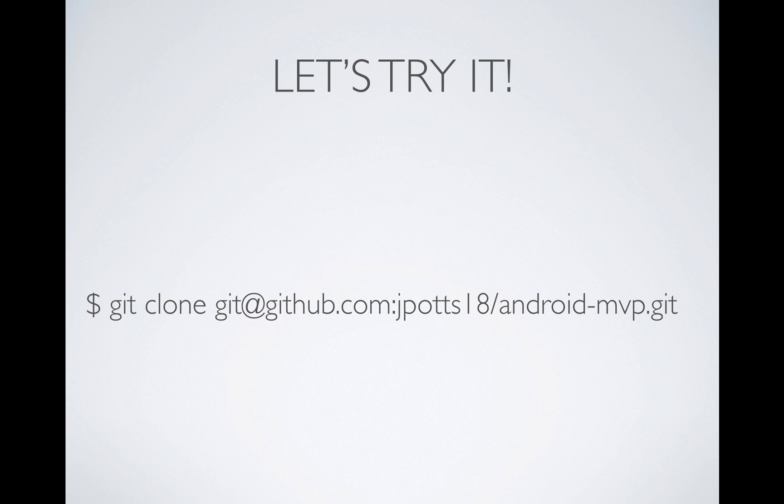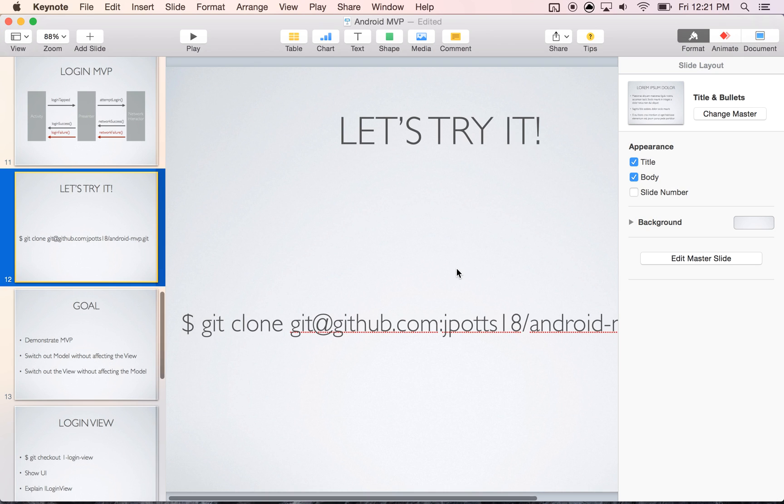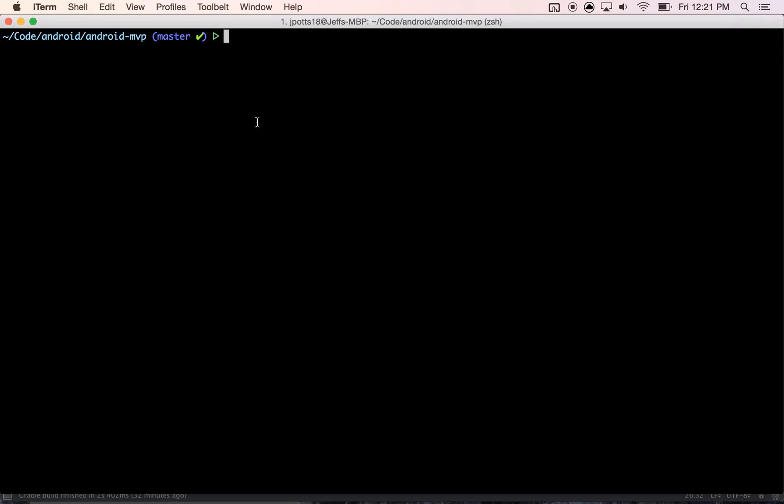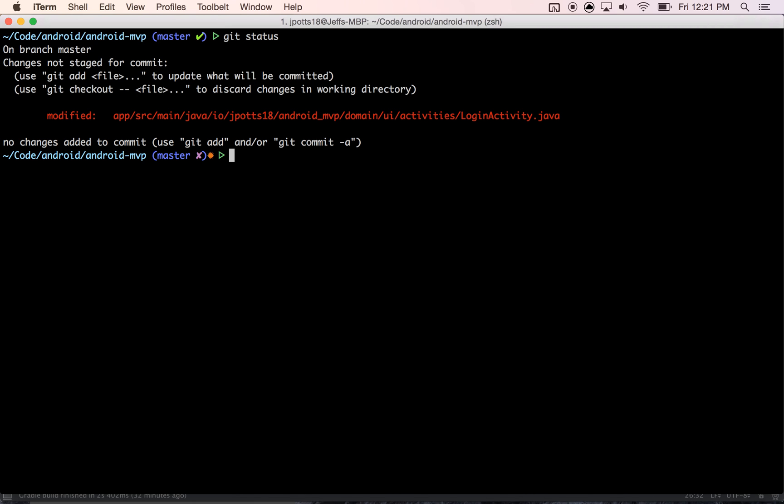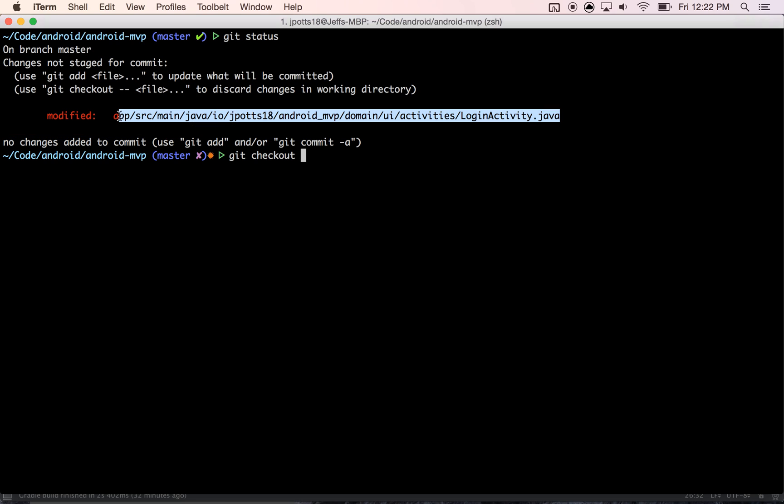So clone that down and go over here. Alright, so when you clone it you're going to see something like this. Just make sure everything is clean. I'll just clean this up real quick.